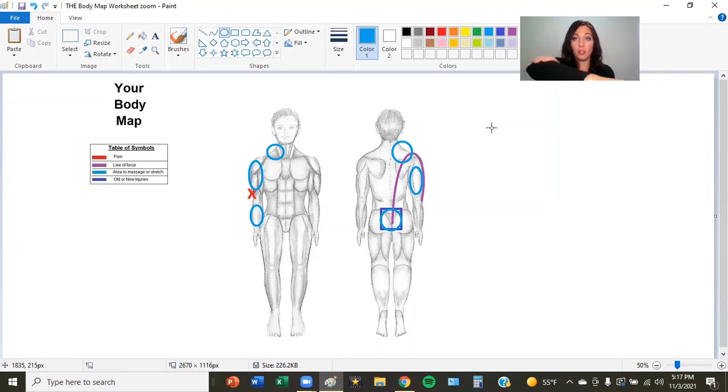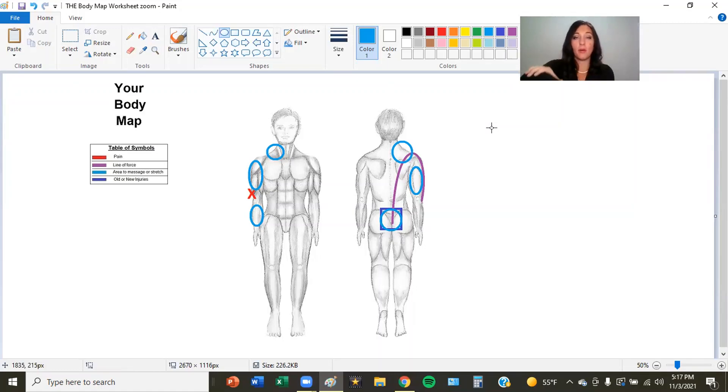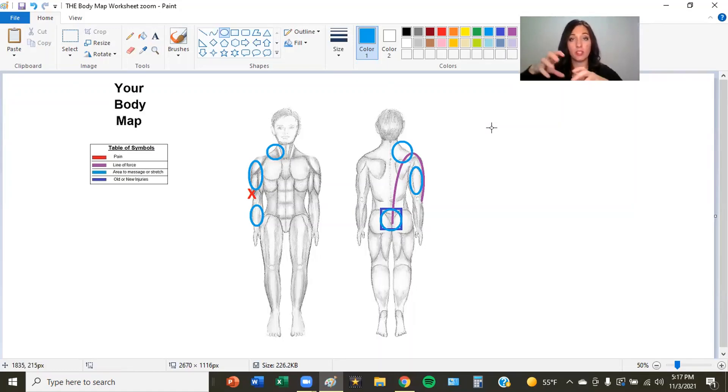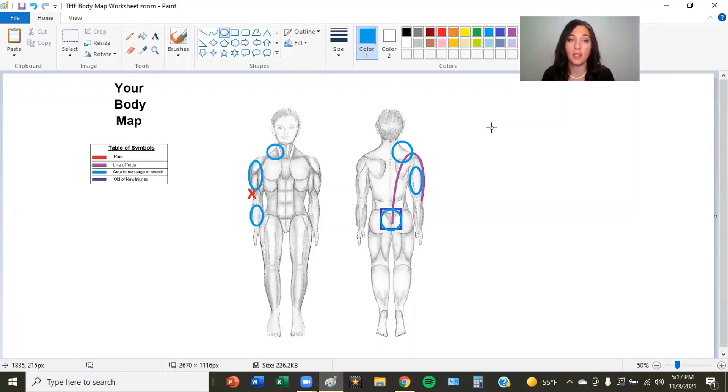That's why when you put it in a brace, either your wrist or your elbow, you brace that thing, it doesn't tear anymore because it's holding it together. So we got to find out what's pulling on it. Here's some of the areas that I would work on.